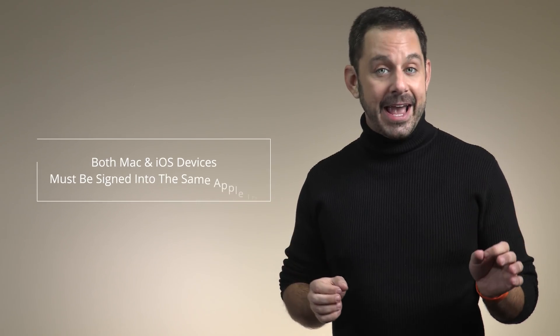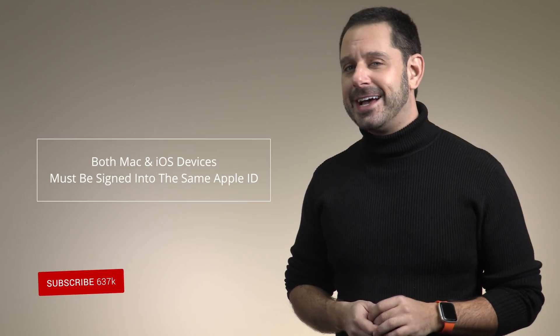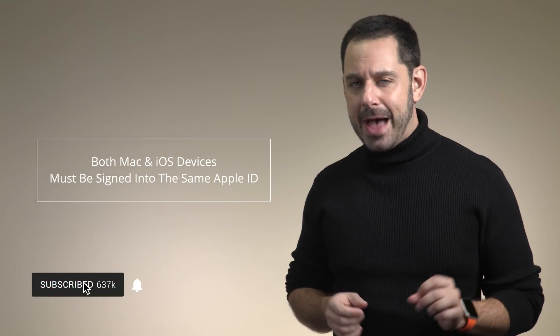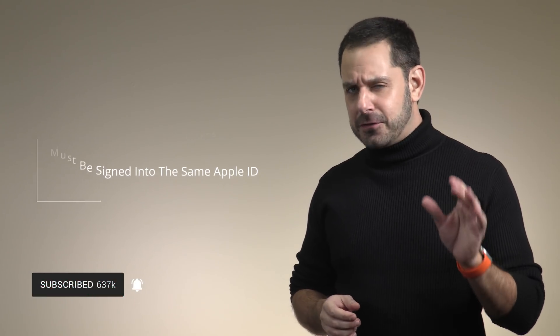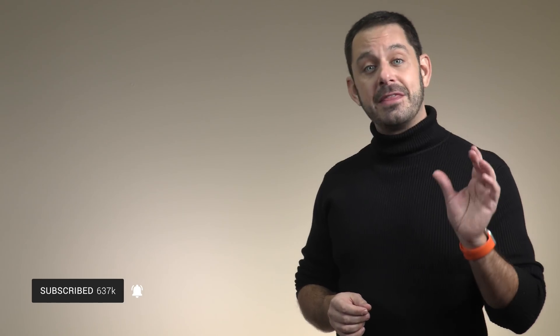For this to work, your Mac and iOS device both need to be signed in with the same Apple ID. And there are a few little tricks to using this feature. So at this point, let's switch to my Mac.